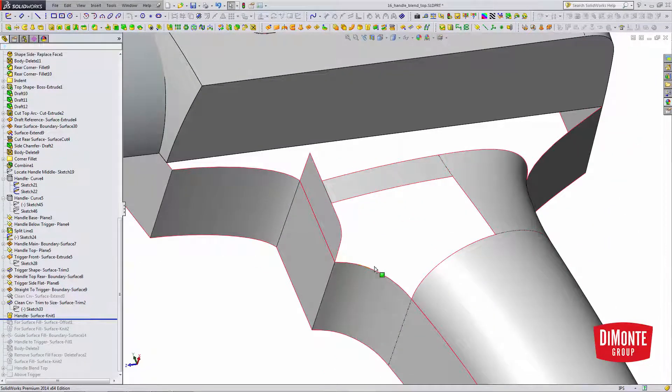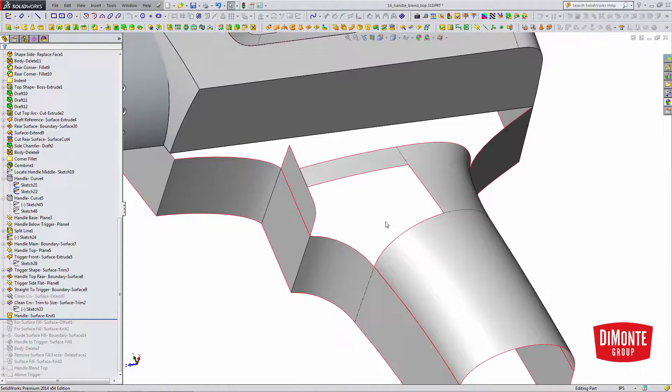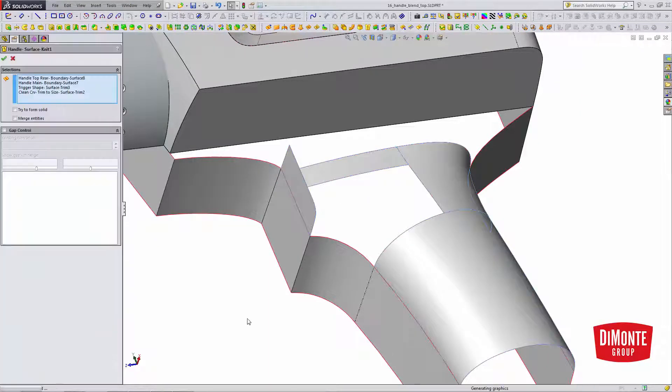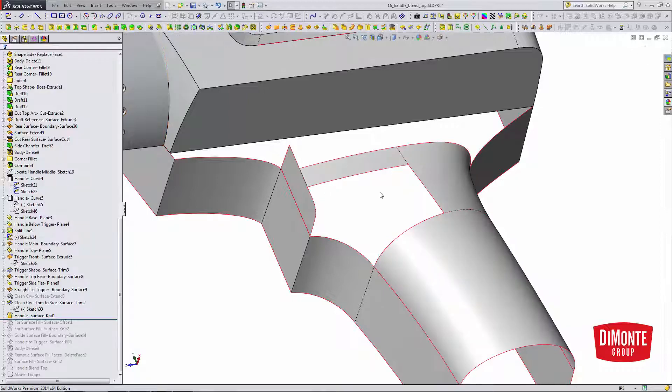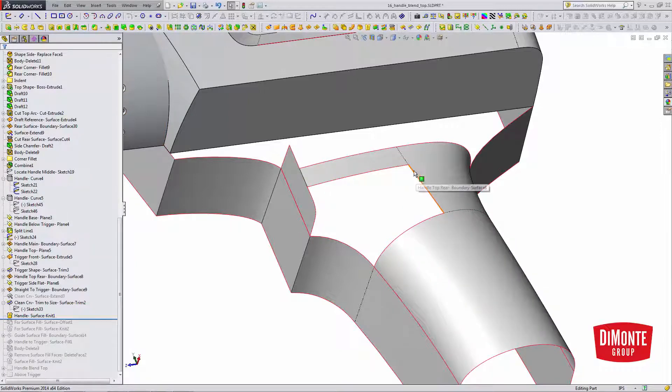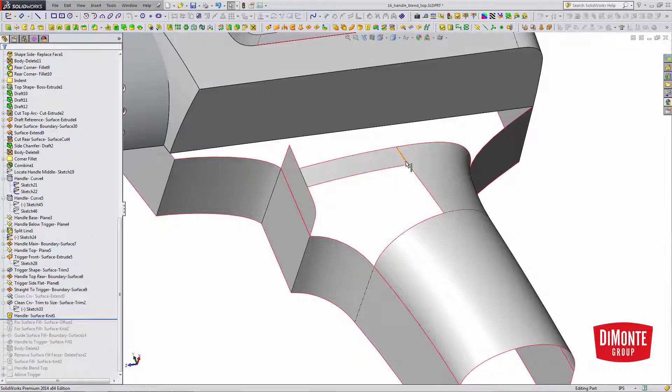I'm now going to need to knit all of this geometry together. So I've knit these surfaces together. The reason I'm doing this is by knitting, I generate new edges. This used to be one long edge, and now I have two unique edges here.